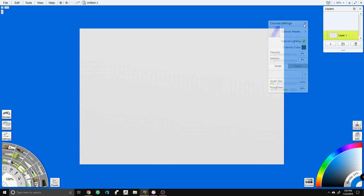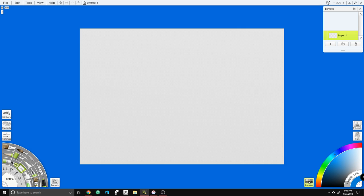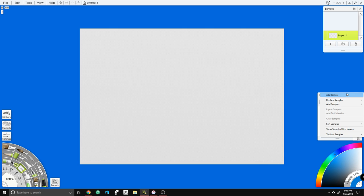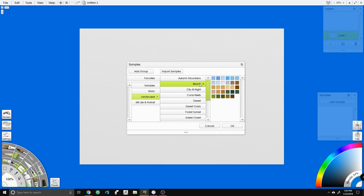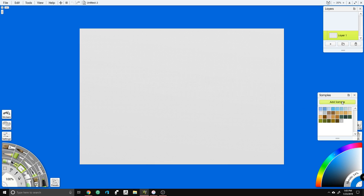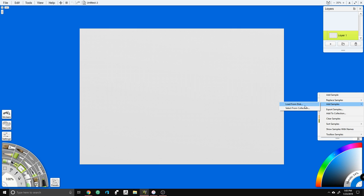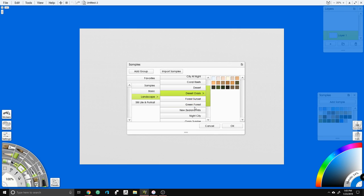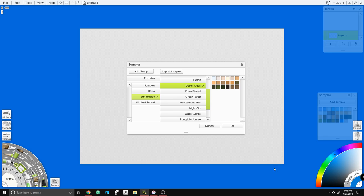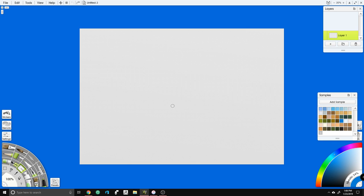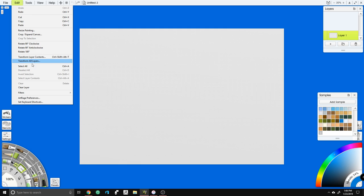The next thing we need to do is set up our color samples. Click on this little menu bar and hit Add Samples, then Select From Collection. I like the beach samples for this. We're going to add those and then add one more sample — we want that blue. You can also grab custom colors, but today I'm just going to be using these basic samples.